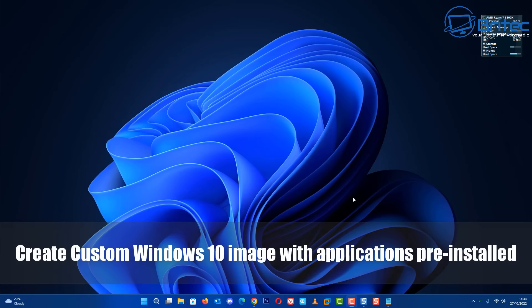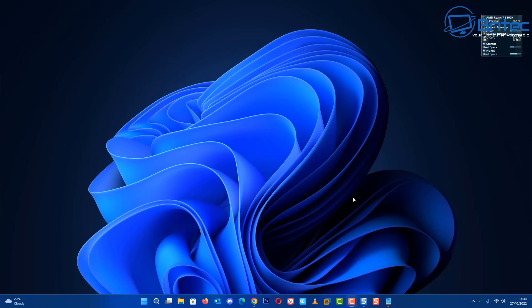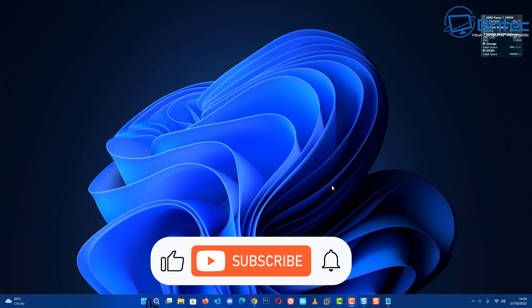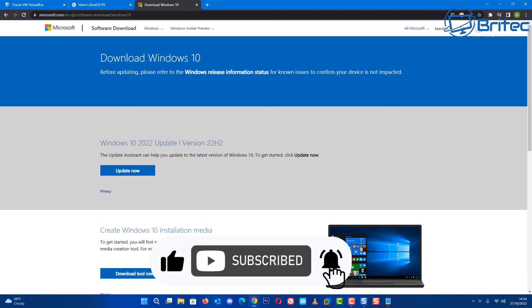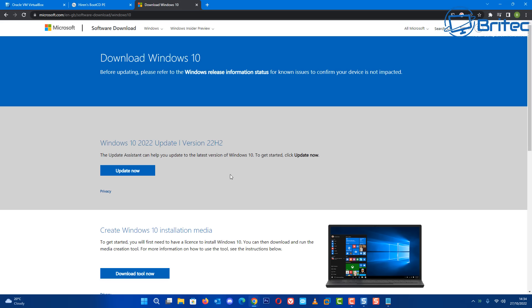Welcome guys, another video on how to create your own custom Windows 10 image with all your applications installed inside that image, so when you install Windows 10 all of the applications will be installed with it.